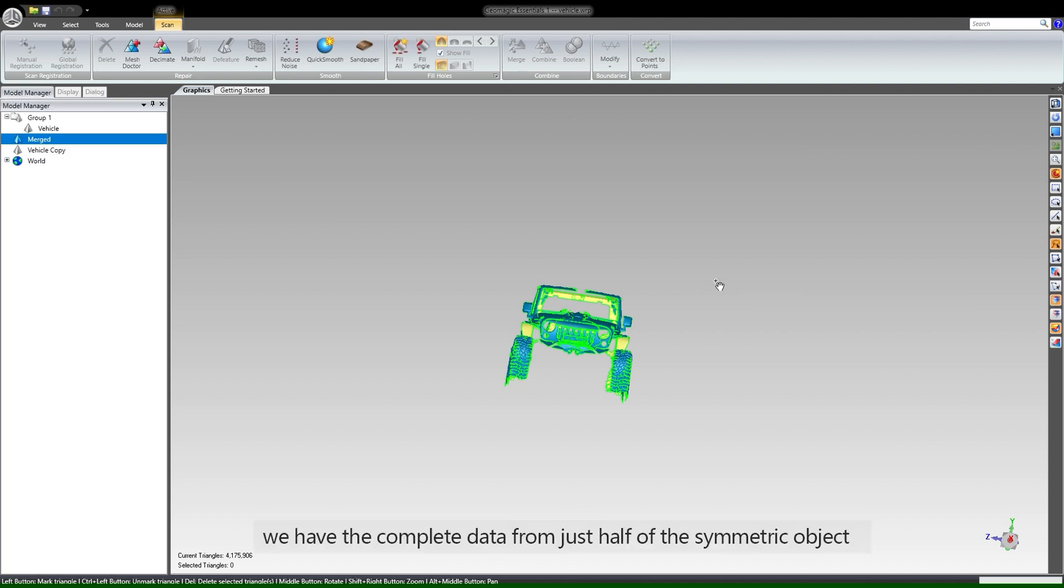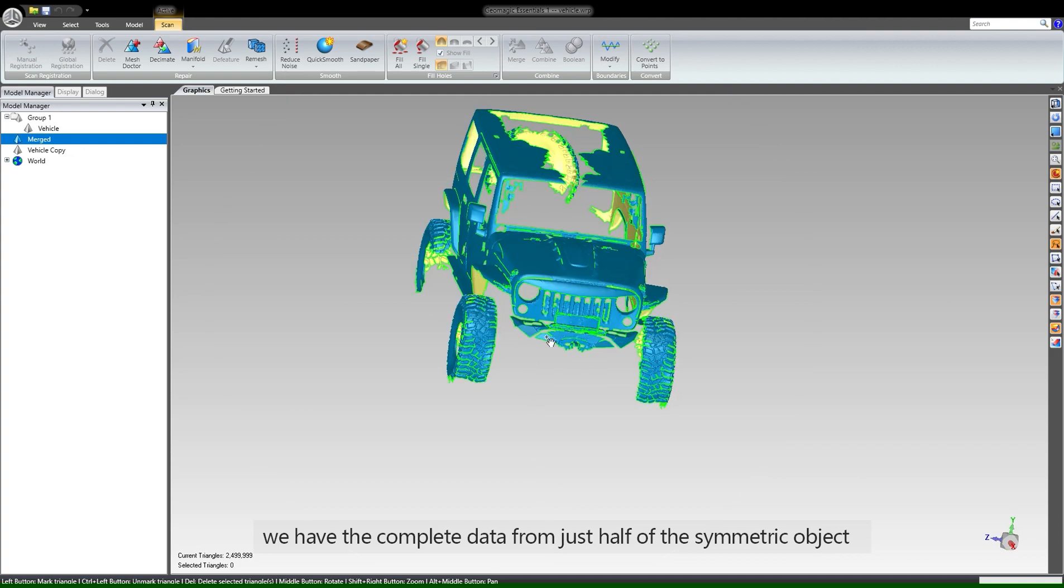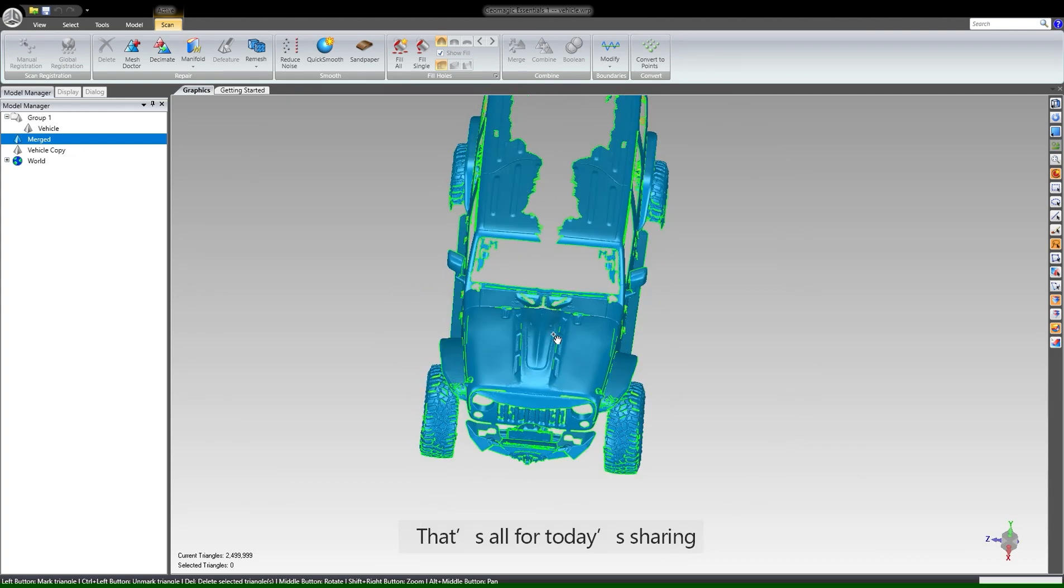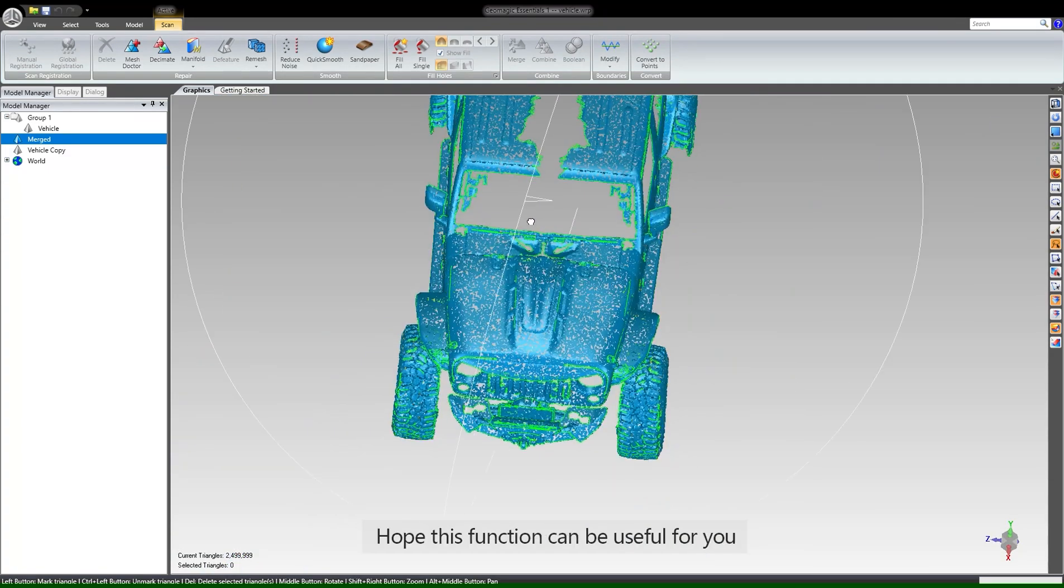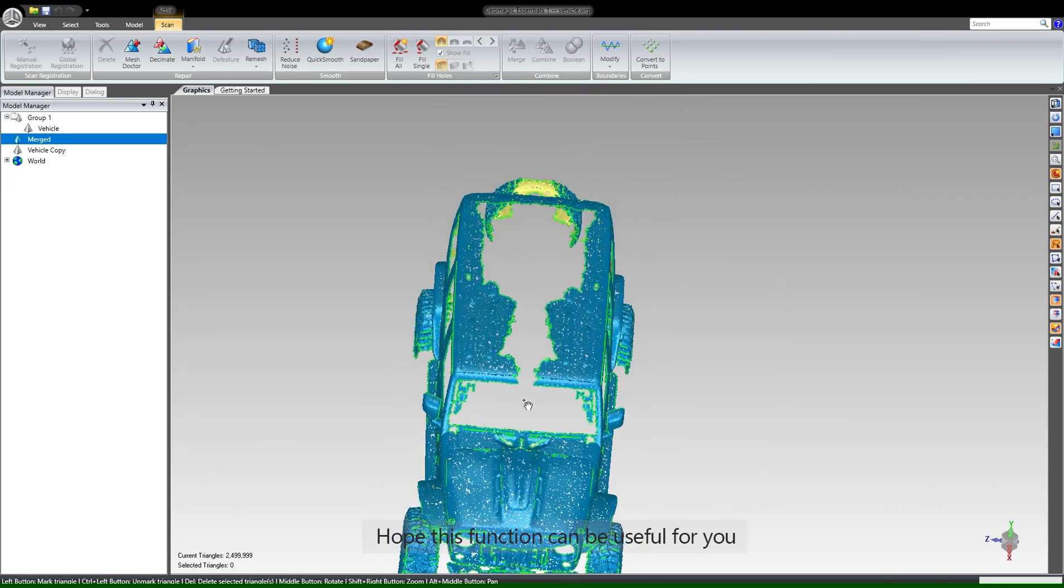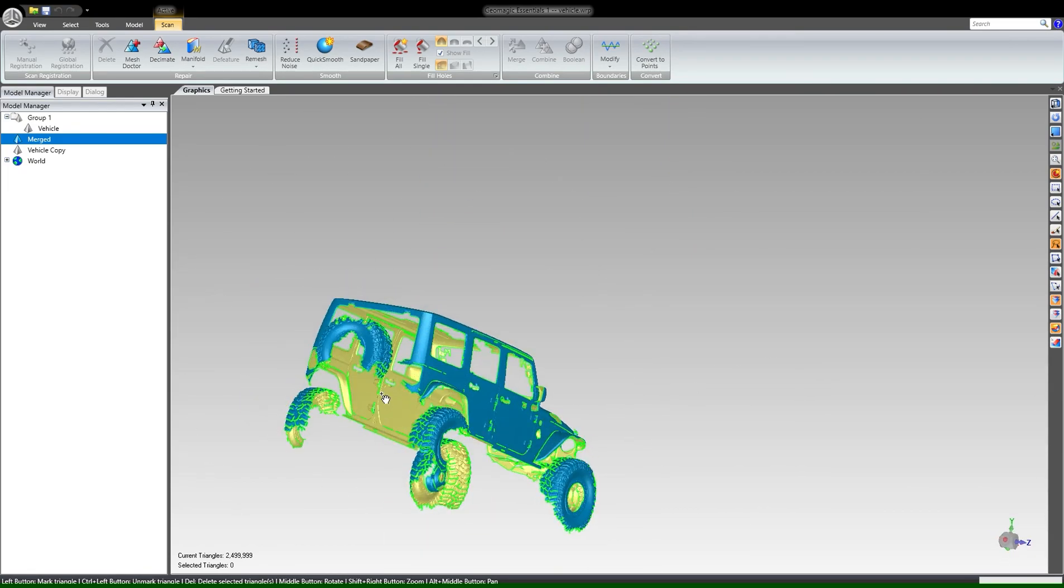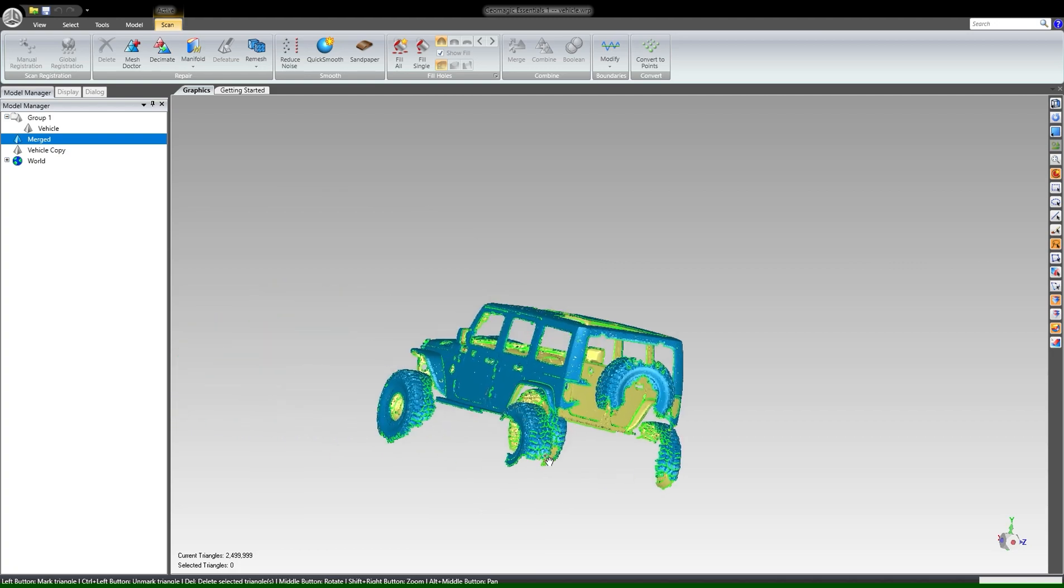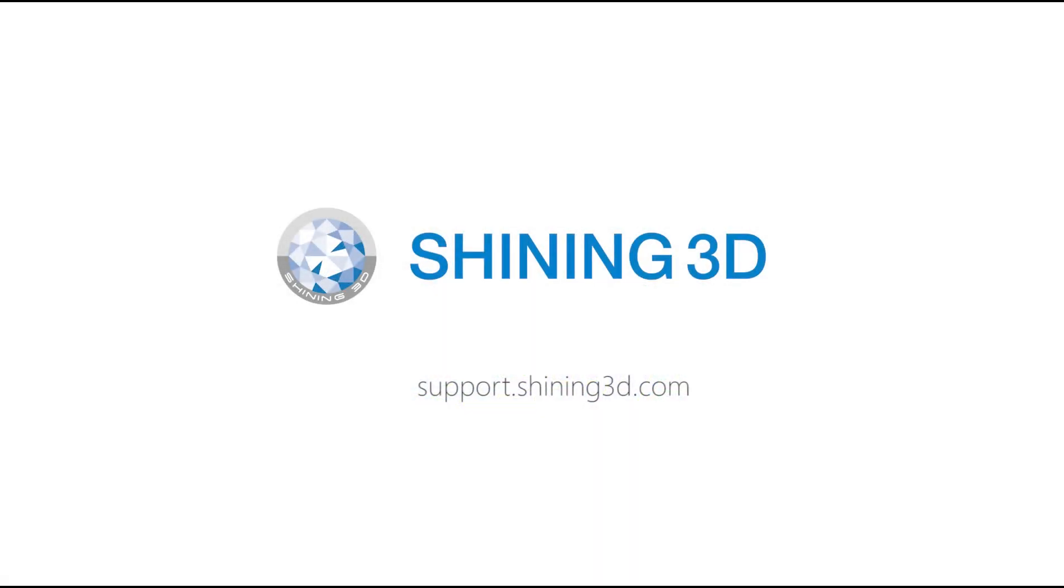Finally we have the complete data from just half of the symmetric object. That's all for today's sharing. Hope this function can be useful for you.